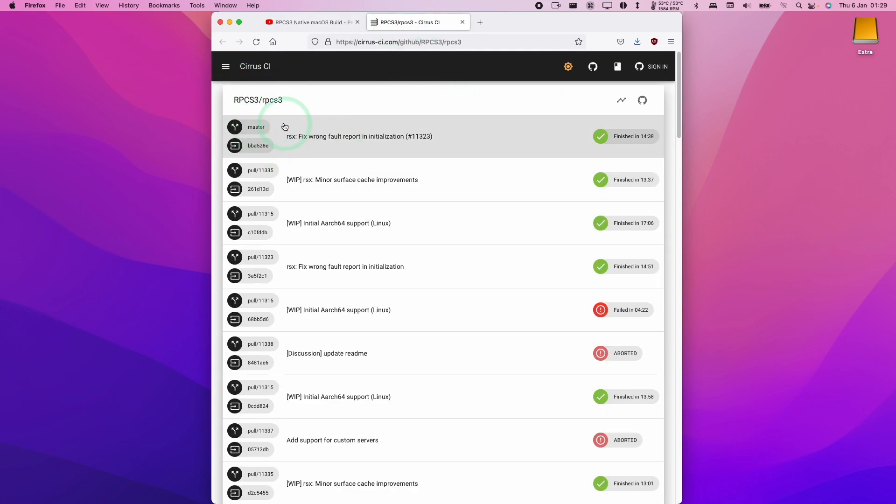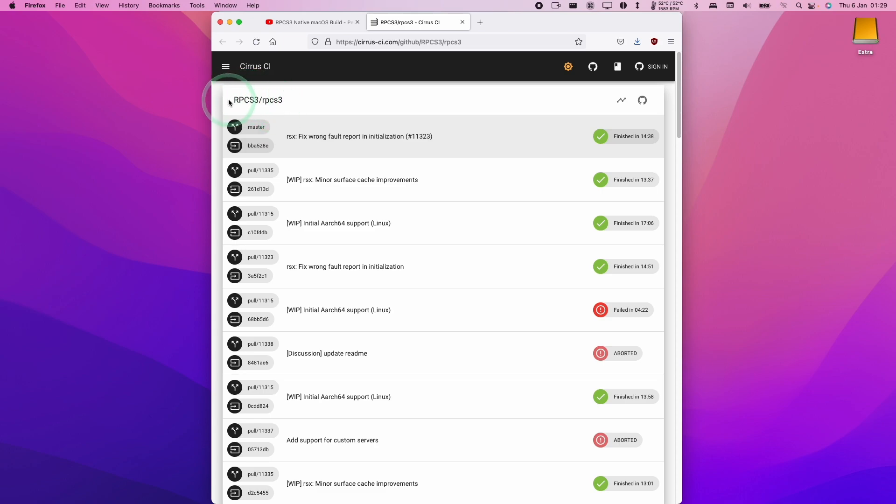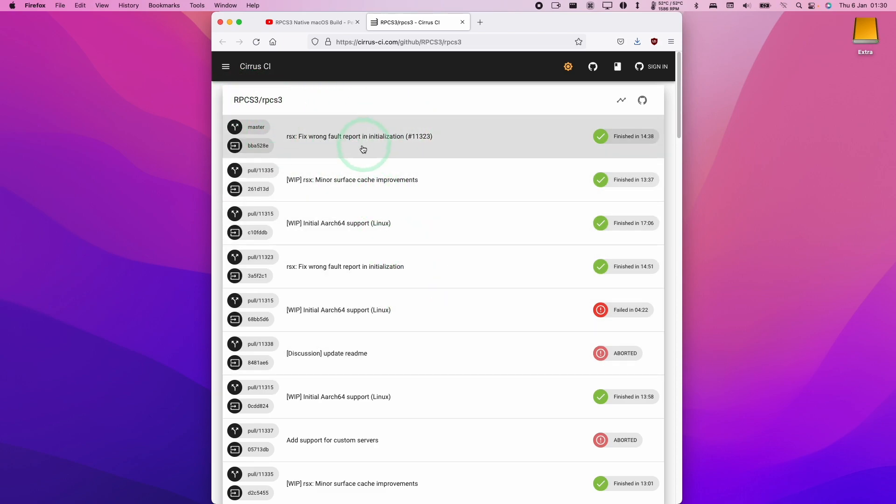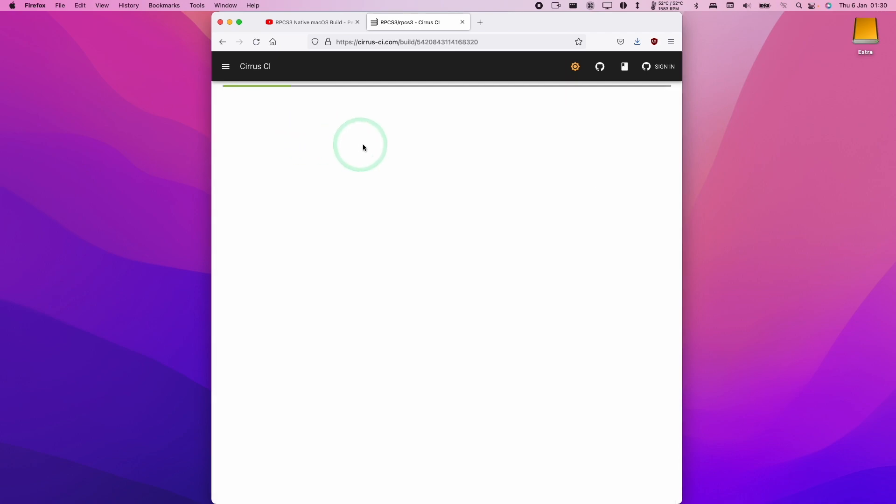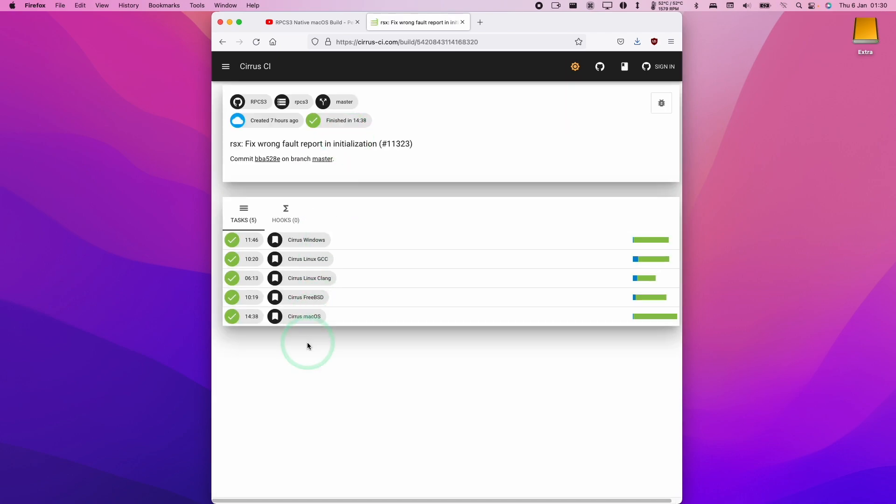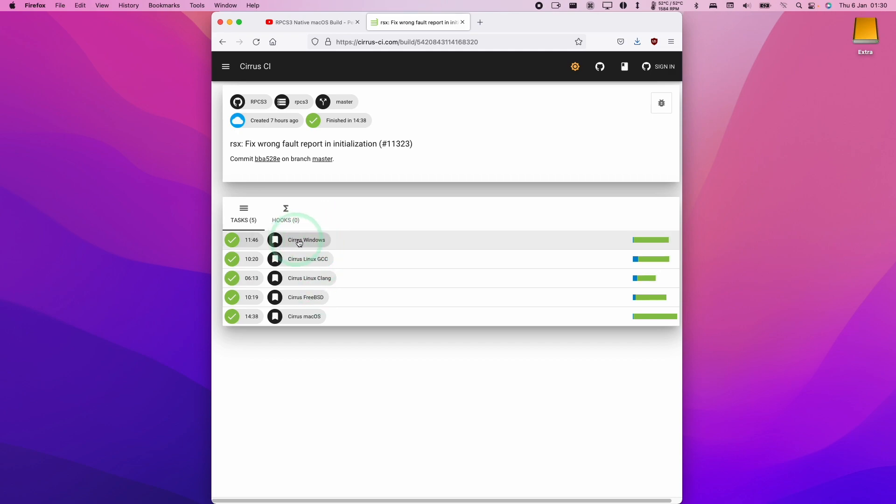When you get to this website, what you're going to find are all of the RPCS3 latest changes. Every time a change is made and merged into the main branch of RPCS3, it's going to be featured in this list. If we click on the latest merge, if I click on this here, then what we can do is download the latest version of RPCS3 for each of these operating systems. We can download the Windows version or the Linux version, but what we're really interested here is the macOS version.